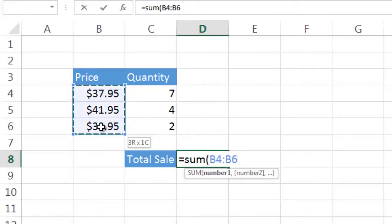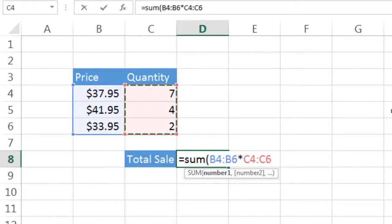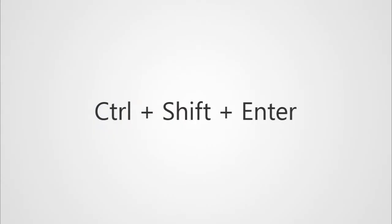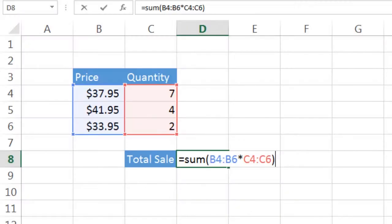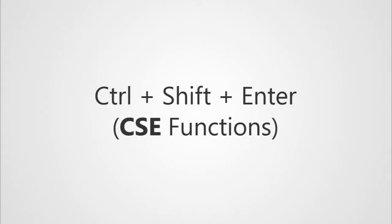In between those, so then we have C4 through C6 on the right-hand side. And so this gives us our calculation if we hit Ctrl-Shift-Enter. Ctrl-Shift-Enter puts the curly braces around the whole thing and you can see that the whole thing happens in one cell.